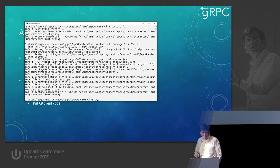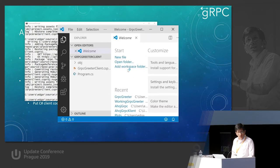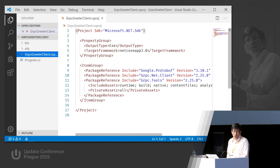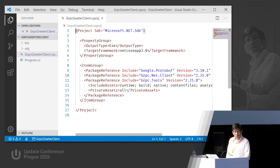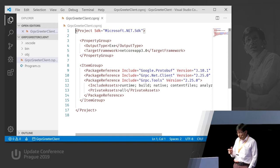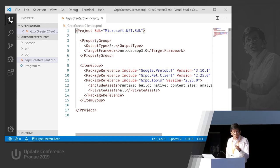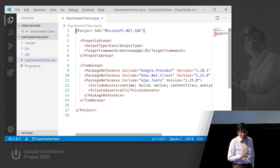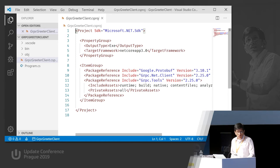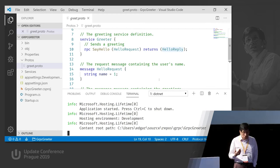Those three packages are: google.protobuf for serializing and deserializing, grpc.net.client which handles all the gRPC communication in .NET Core, and grpc.tools which is used at compile time for generating C# code from proto files. Remember the proto file defines the contract of our communication.